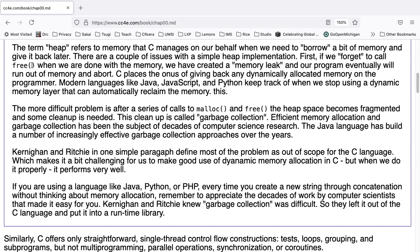The term heap refers to the memory that C manages on our behalf when we need to borrow a bit of memory and give it back later. There are a couple of issues with a simple heap implementation. First, if we forget to call free when we are done with a memory, we have created a memory leak, and our program will eventually run out of memory and abort. C places the onus of giving back any dynamically allocated memory on the programmer.